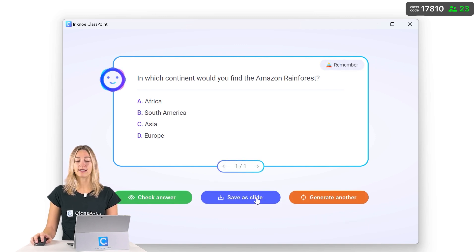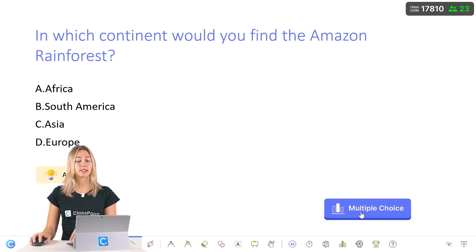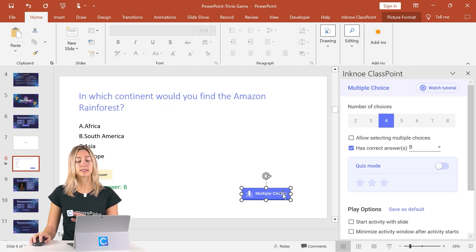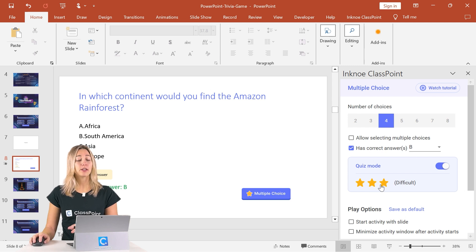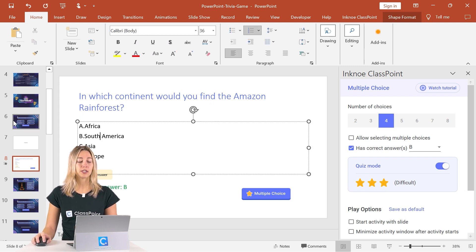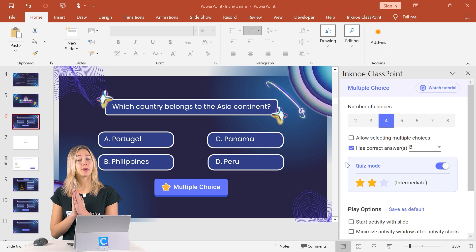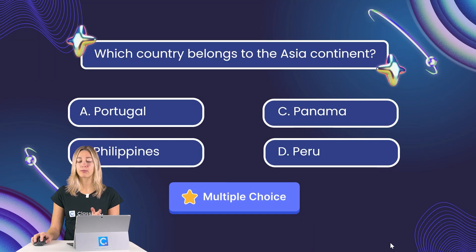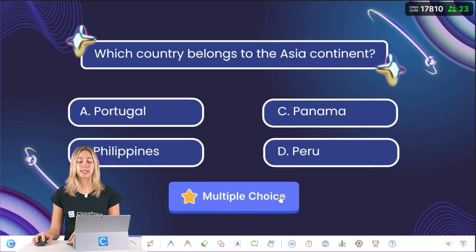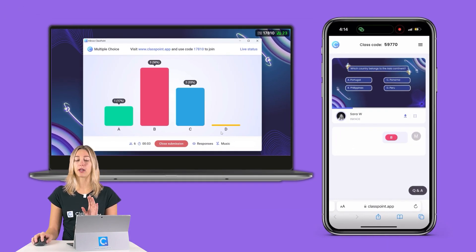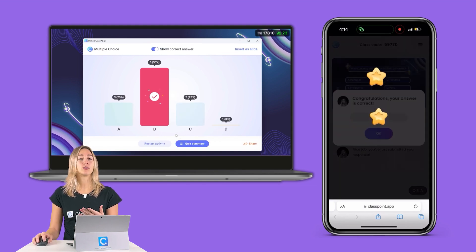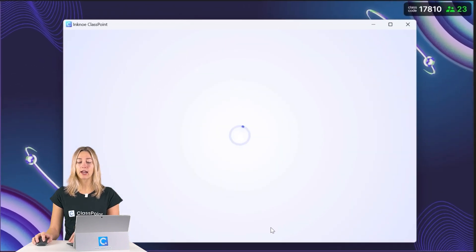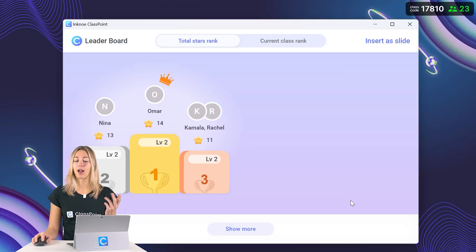If you like the generated question, you can save it as a slide in your presentation. It will automatically add an interactive quiz button, though it will be plain multiple choice. You can simply click on it, activate quiz mode, and select the number of stars for the difficulty level. Then copy and paste the information into one of the template slides. When you're ready to interact with your audience, enter presentation mode, run the questions, and see live responses. Once the question is closed, students automatically receive their stars, and you can check the quiz summary or view rankings on the scoreboard.